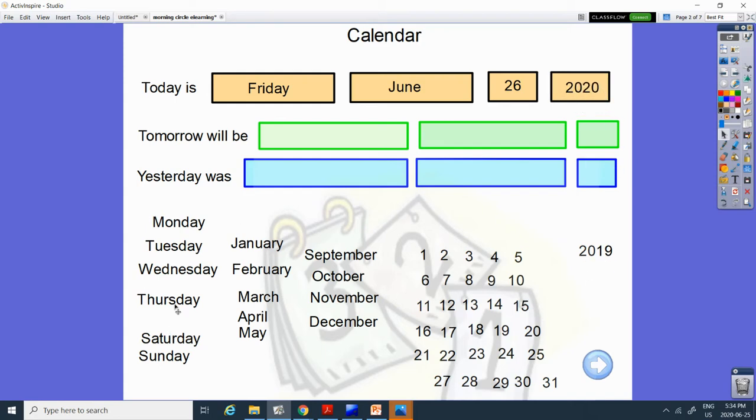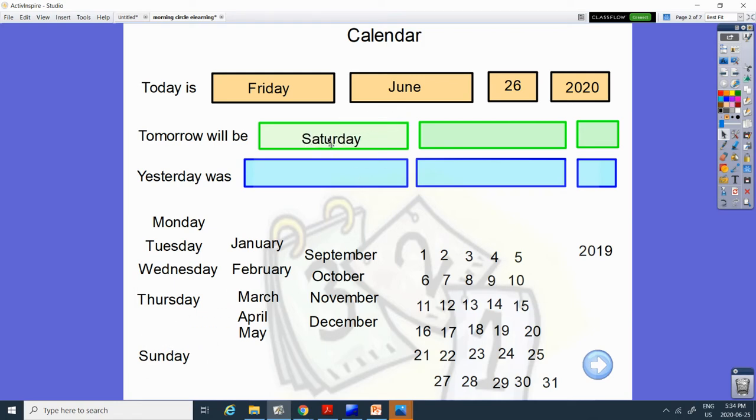Tomorrow will be, what comes after Friday? Is it Thursday or Saturday? Saturday comes after Friday, and it's still going to be June.